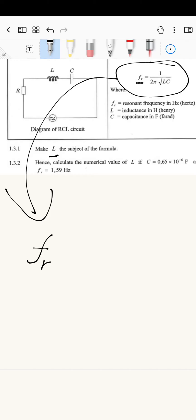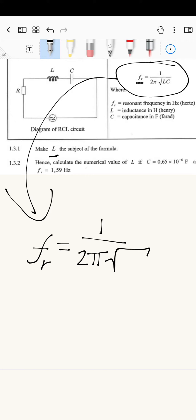It is an F with a subscript r — that subscript just defines which F we are using. Don't worry too much about that. We need L to be the subject, so the first thing I'm going to do is rewrite what we have: F subscript r equals one divided by two pi, multiplied by the square root of LC. Let's write it neatly so we can differentiate between the L and the C.